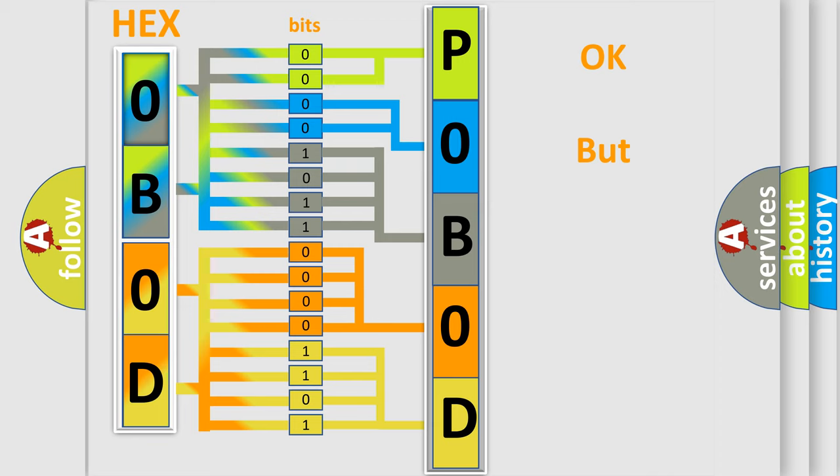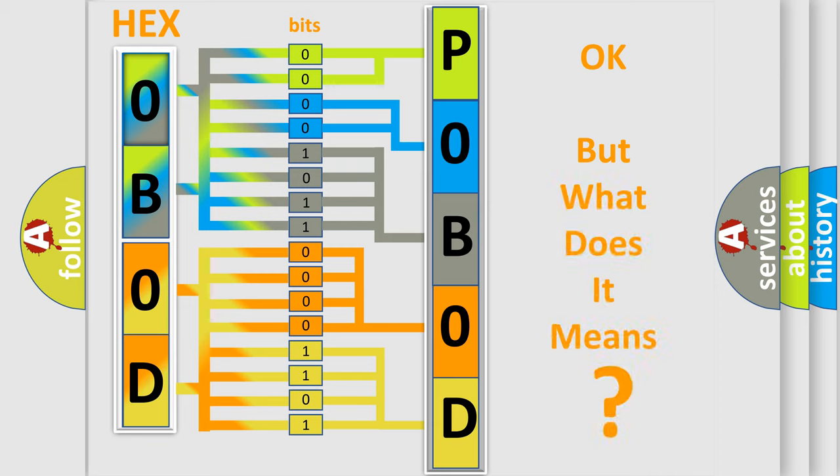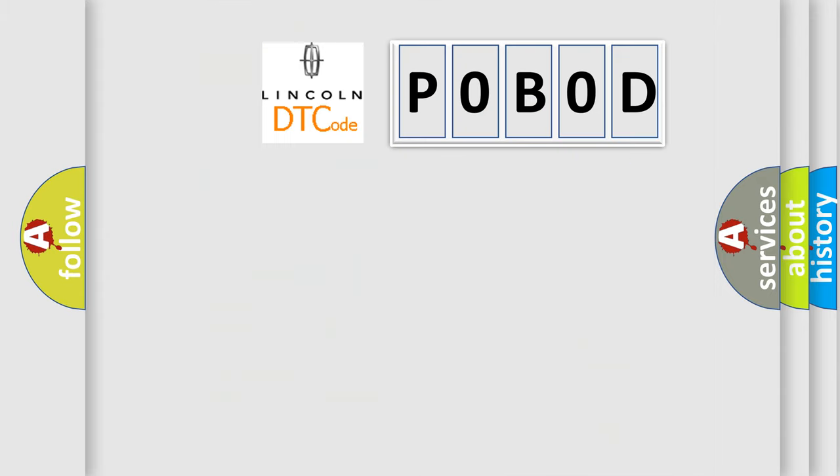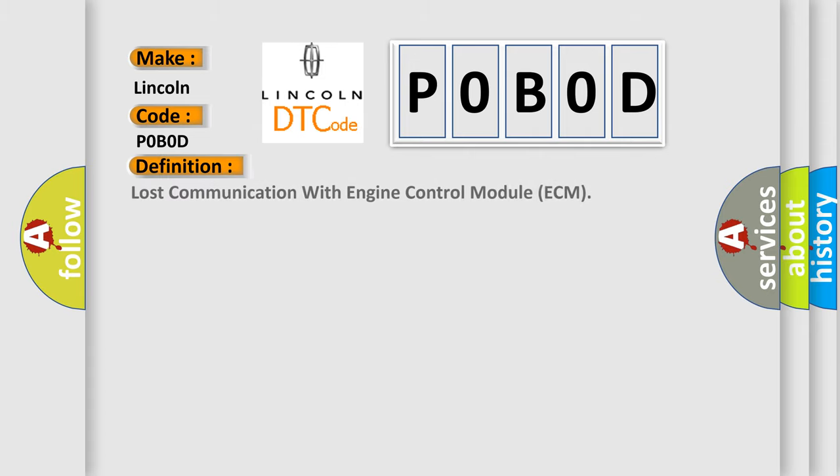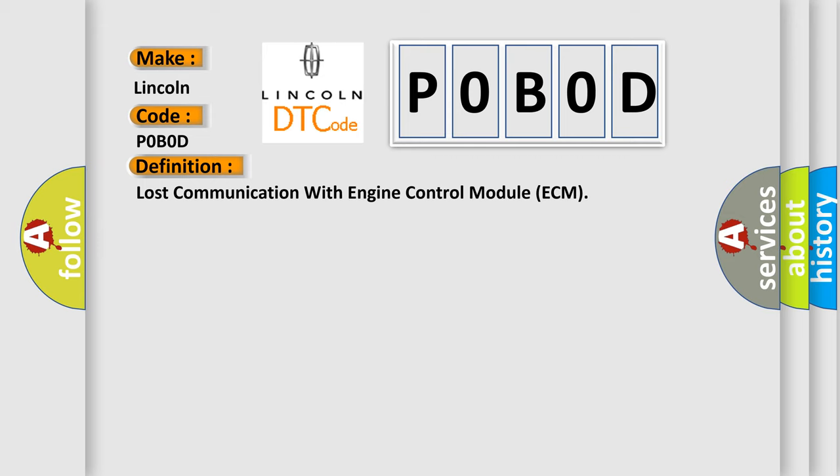The number itself does not make sense to us if we cannot assign information about what it actually expresses. So, what does the diagnostic trouble code P0B0D interpret specifically for Lincoln car manufacturers? The basic definition is: lost communication with engine control module ECM. And now this is a short description of this DTC code.